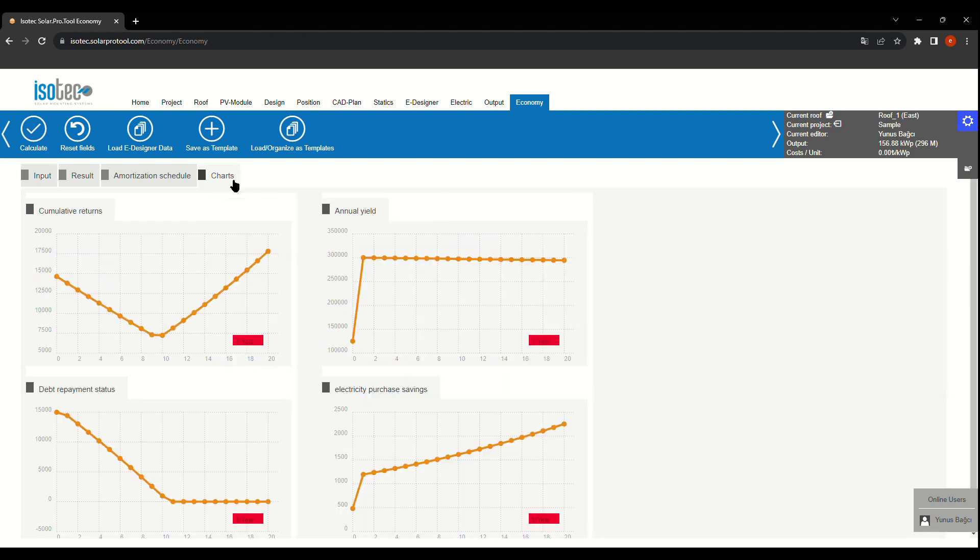Thanks for watching, and we look forward to assisting you in bringing your solar projects to life with our online tool.